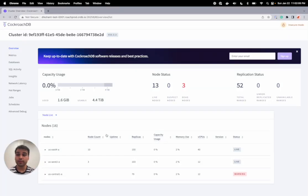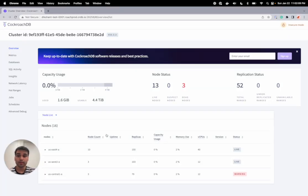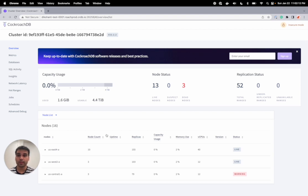Hi everyone, my name is Lakshant. I am one of the product managers here at Cockroach Labs working on the SQL team, and today I have a demo of our secondary regions.